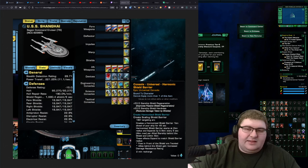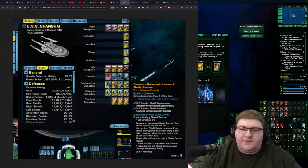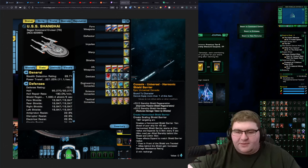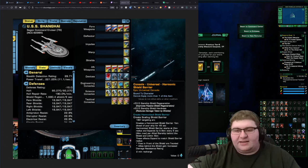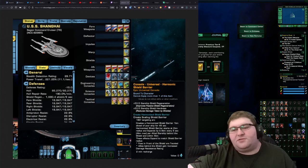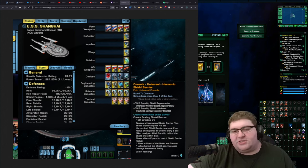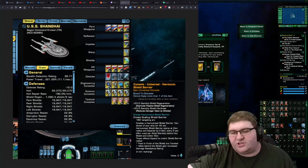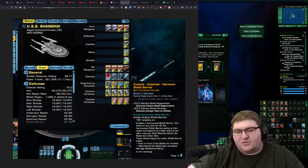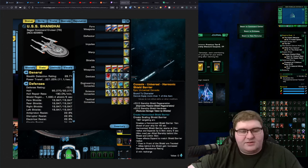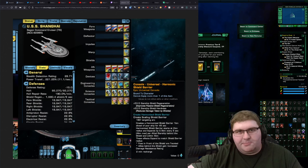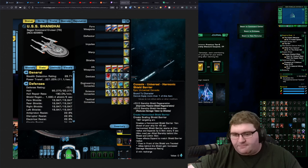And the console we have with it is the Harmonic Shield Barrier. This gives you plus 50.5 to Starship Shield Regen and Shield Hardness. Neither of those are... I mean, those are good values. I just don't think most people are going to care about that.